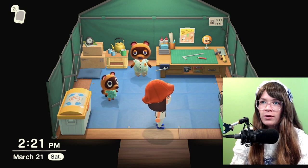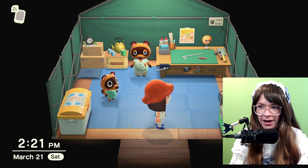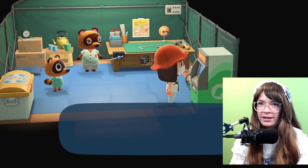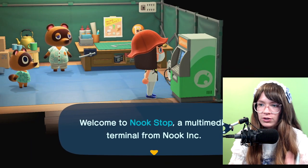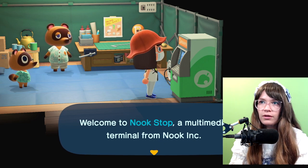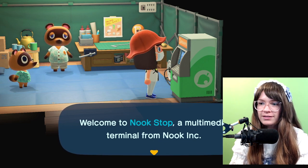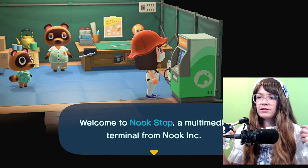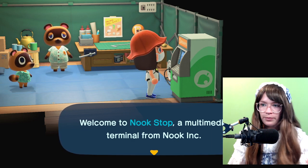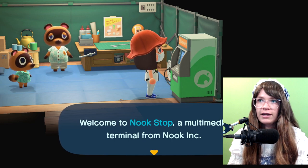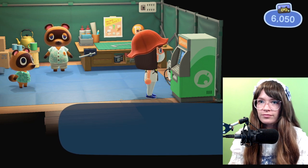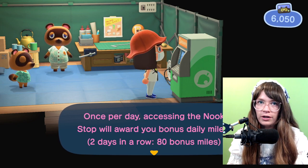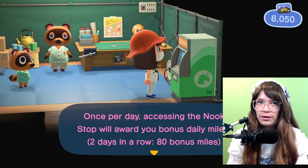Hey everyone, we are back with another relaxing Animal Crossing video. Today my goal is to design a lolita dress because I am in lolita today — I don't know if you can see, but I'm in lolita today and I want to design a lolita dress. However, I have not upgraded my design app yet, and so that's what we're doing today.